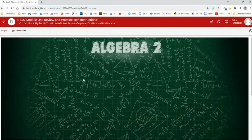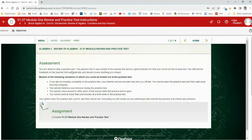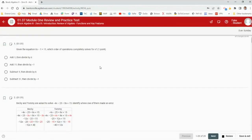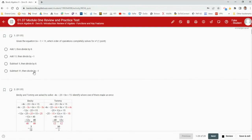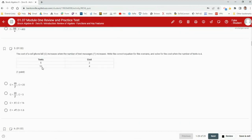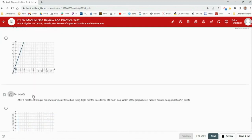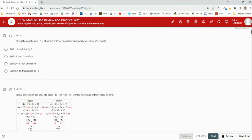The practice test is much longer than the actual test. The test has 14 total questions: 10 multiple choice and 4 where you have to type an answer and show all your work. The practice test has 29 questions and you can take it as many times as you need to. It also tells you which lesson a missed question is from, so you know where to go back and review.